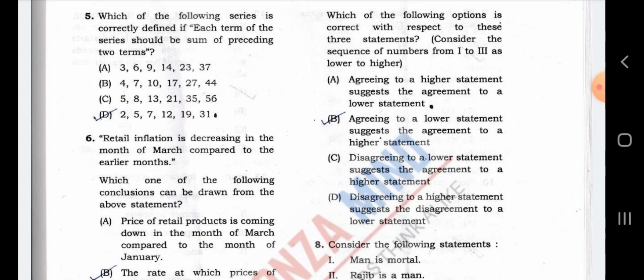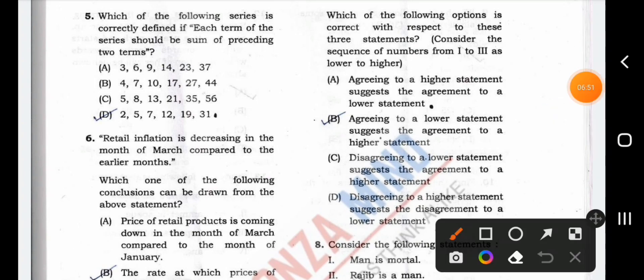Which of the following series is correctly defined if each term of the series should be the sum of the preceding two terms?